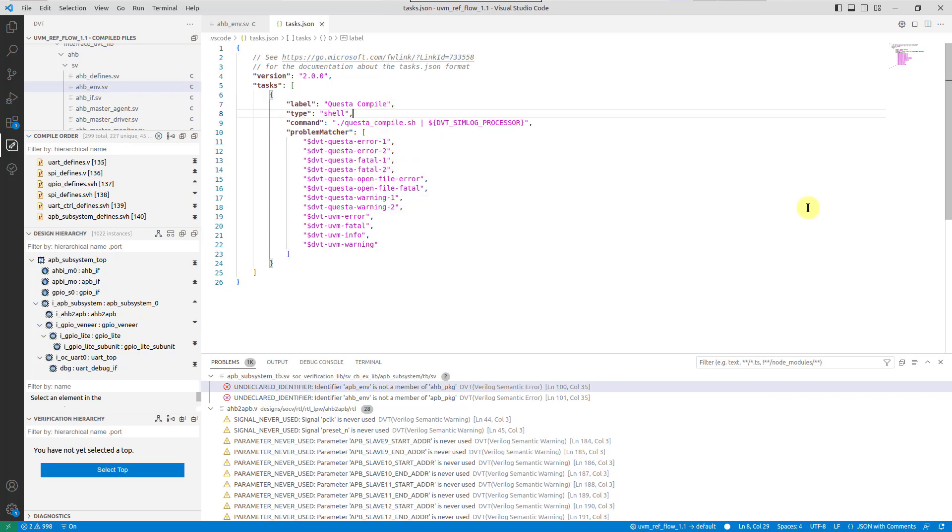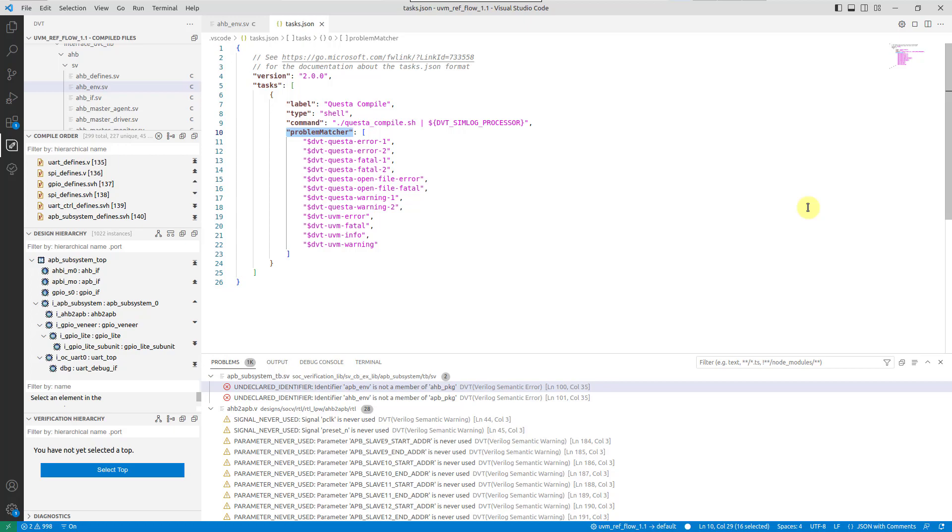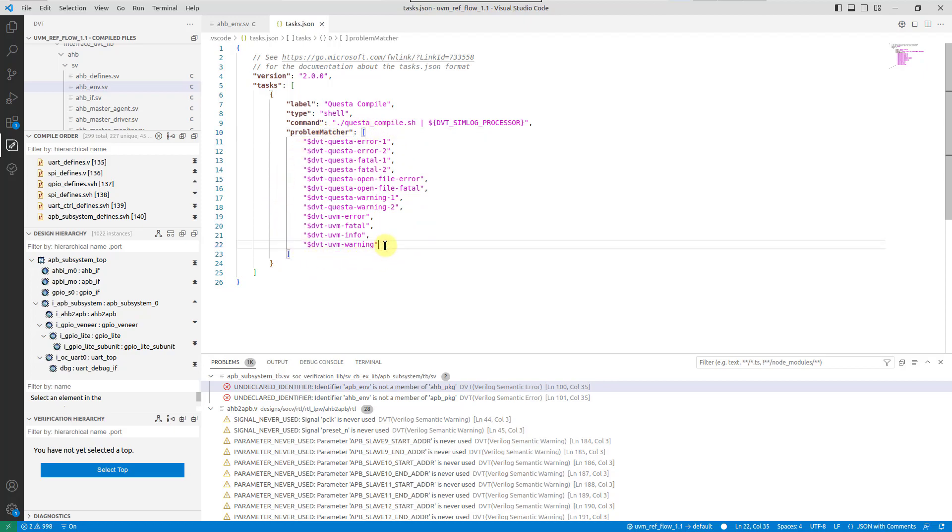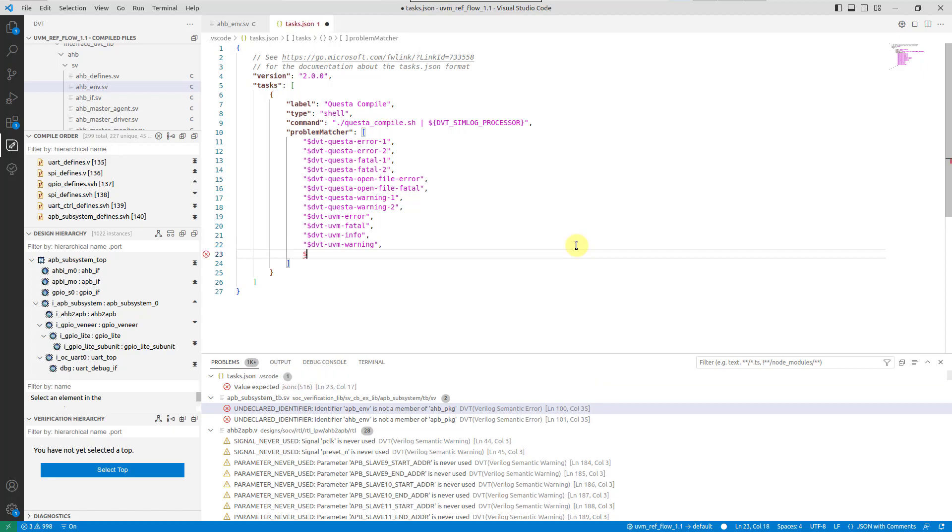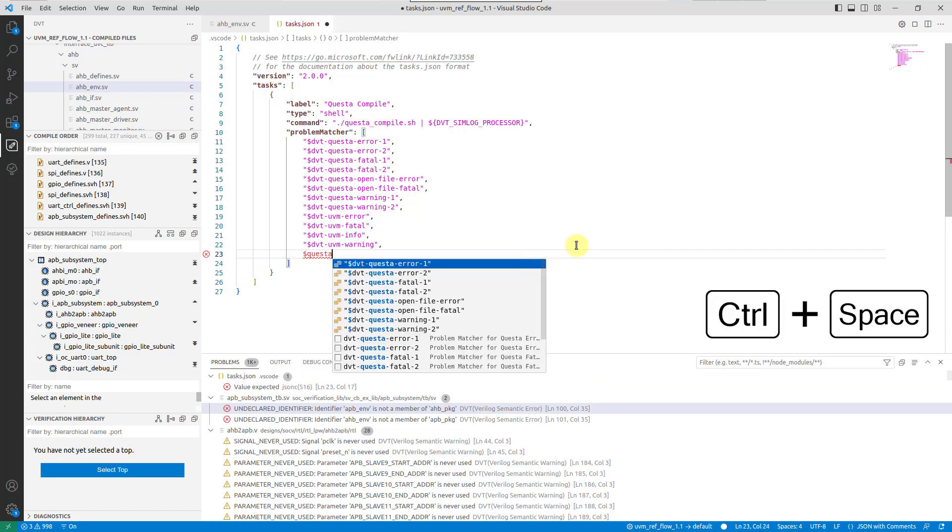Notice the problem matchers entry in the task's body, which contains a list of preconfigured problem matchers custom tailored for a specific compiler. Insert additional entries in the list using content assist.